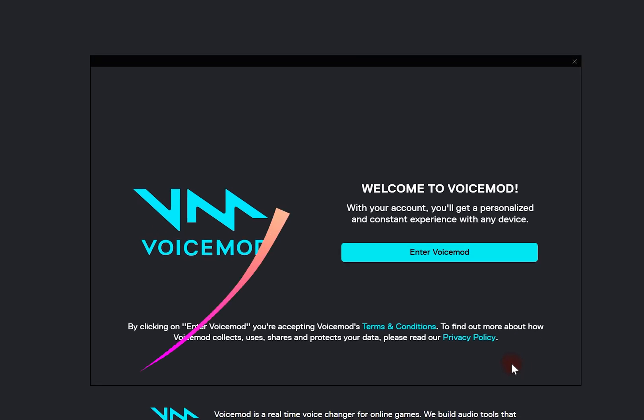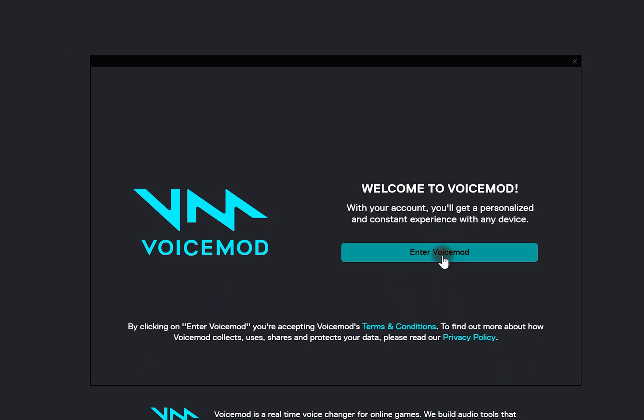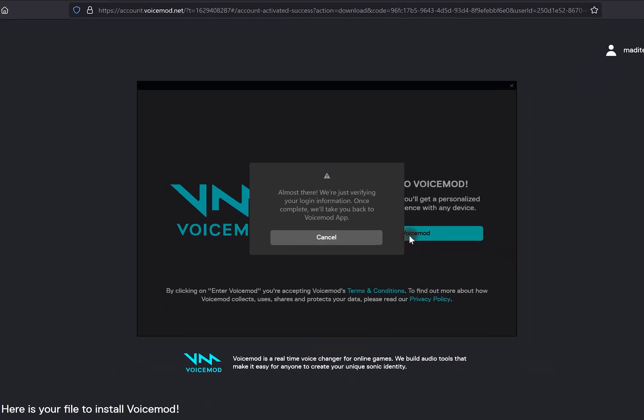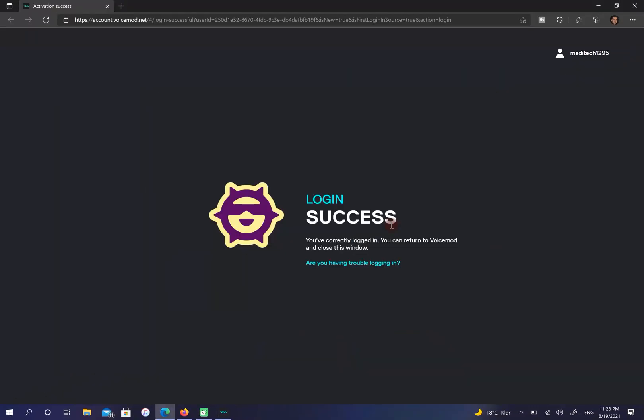Then click on enter voice mode. Close this page.